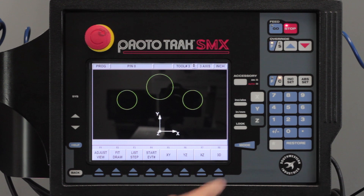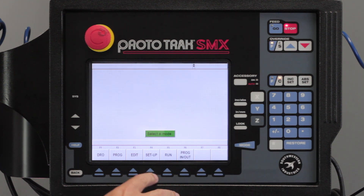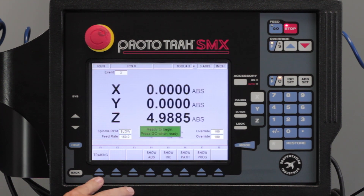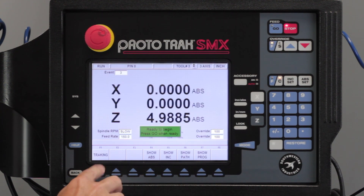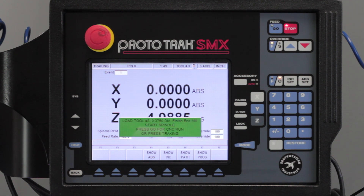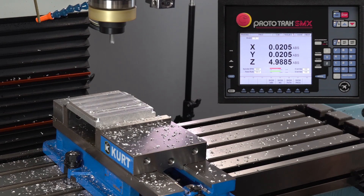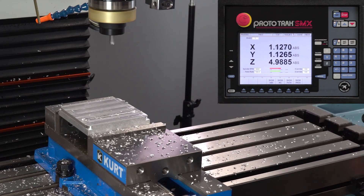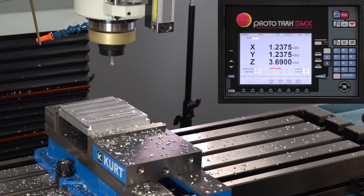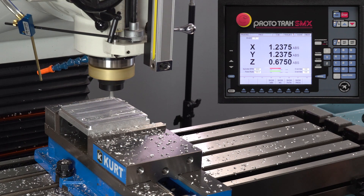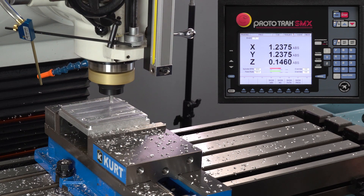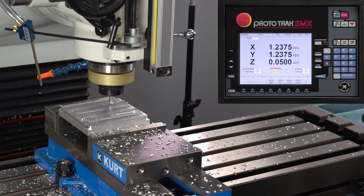Now I'm going to hit the mode key and go to run mode. I'm going to push start, then push tracking to make sure I'm in the right place. It tells me to turn on the spindle like normal. Push go. I'm going to bring it over to the beginning. Stop just above — it looks good to me. I'm going to hit stop, CNC run, and go.